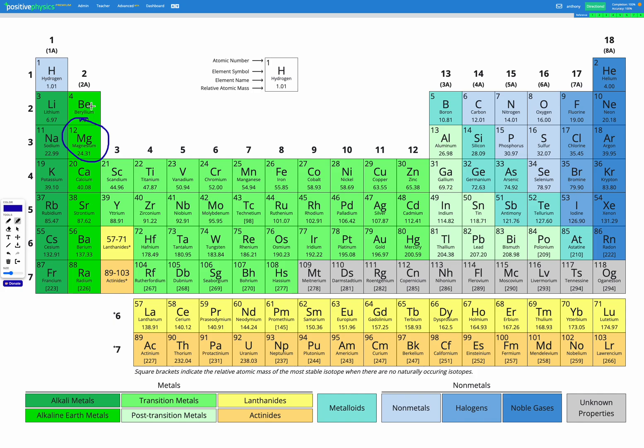All we need to do is have a look and see what group and period it's in. Along the top we can see it's number 2. That's our group, group 2. And along the side it's number 3. That's period 3. So magnesium is group 2 and period 3.